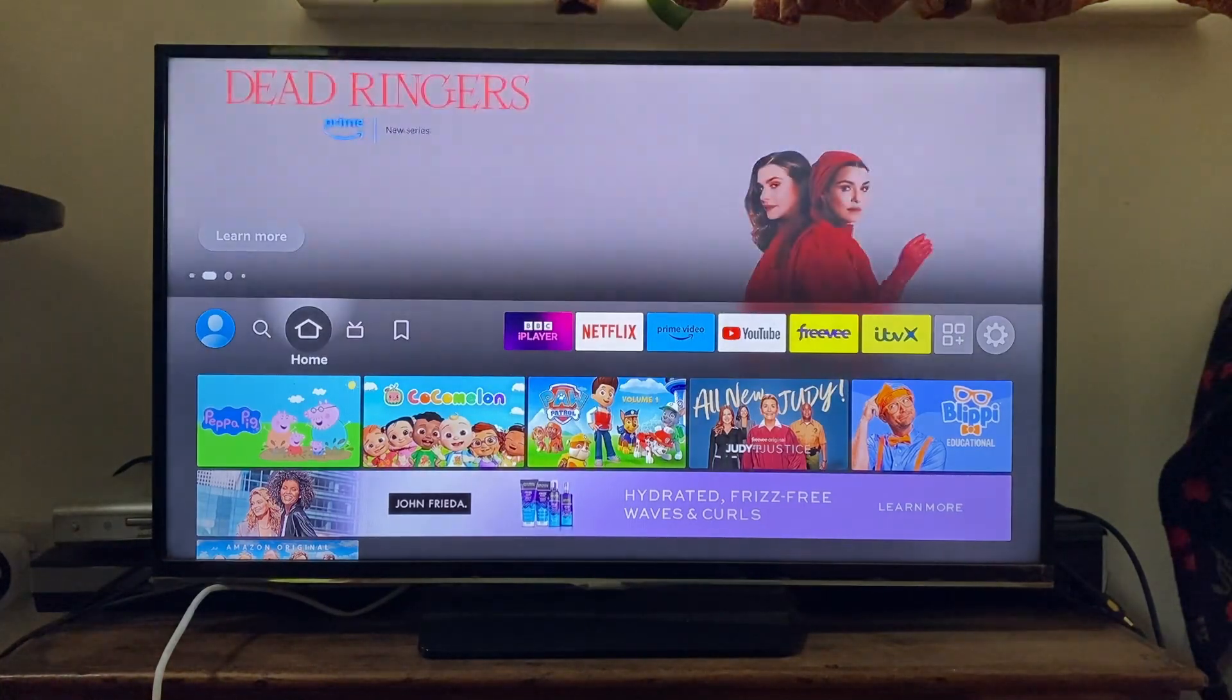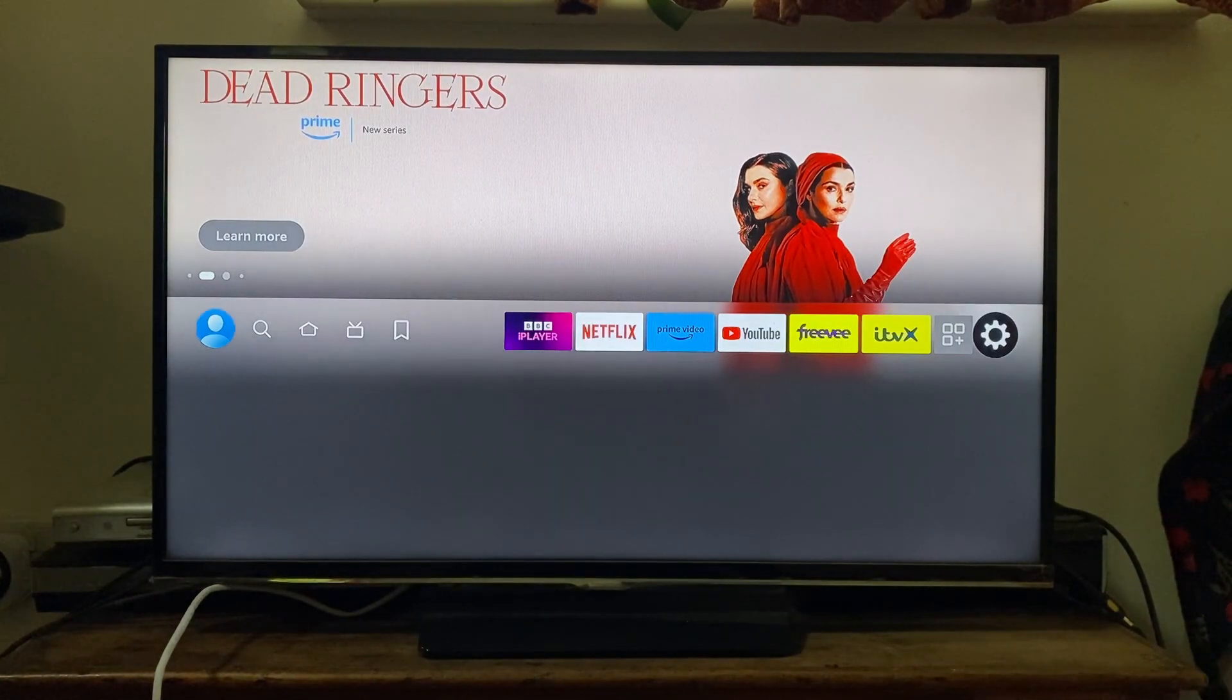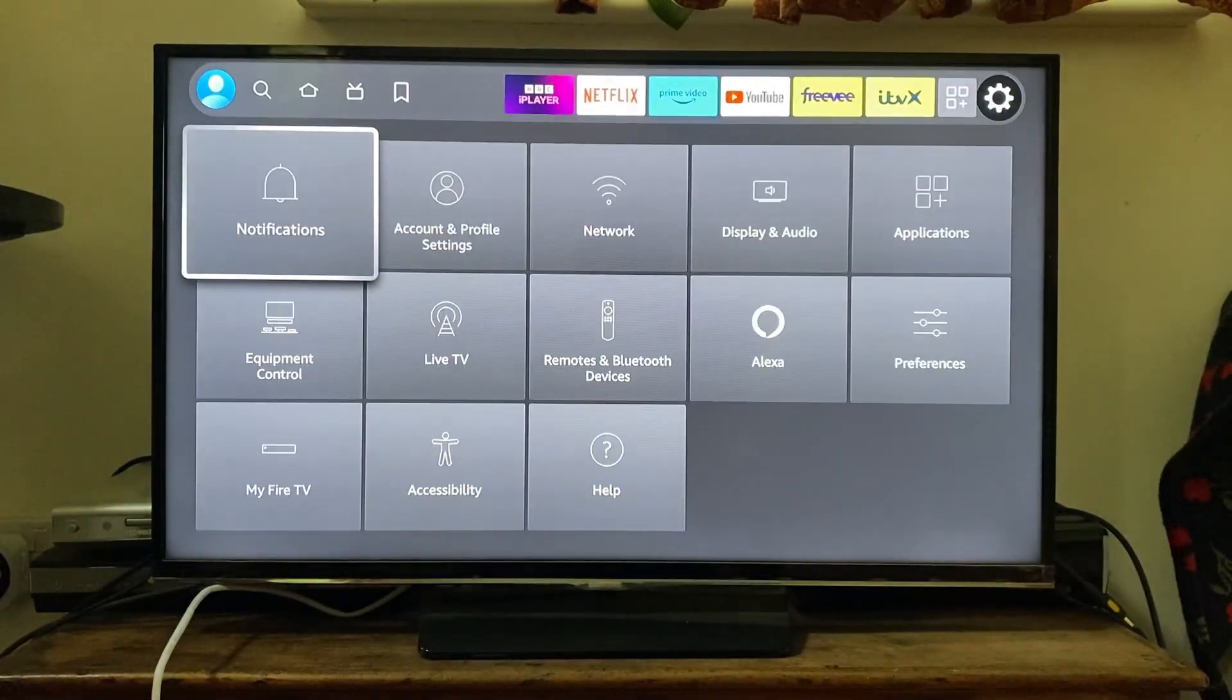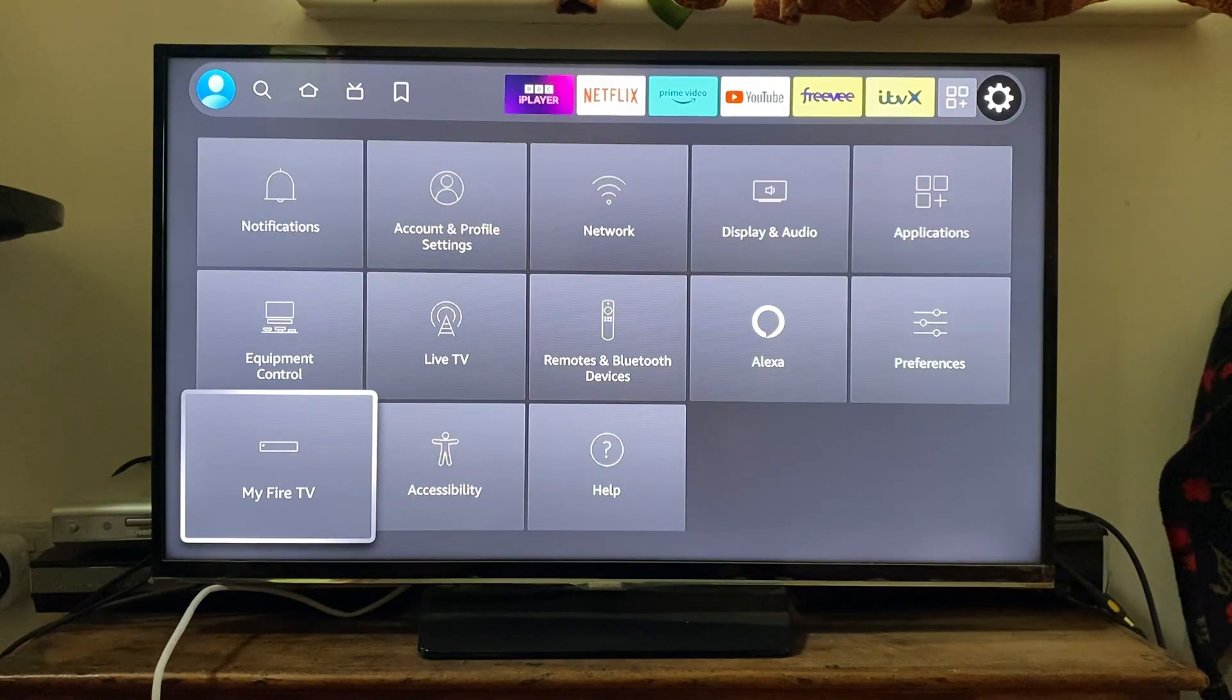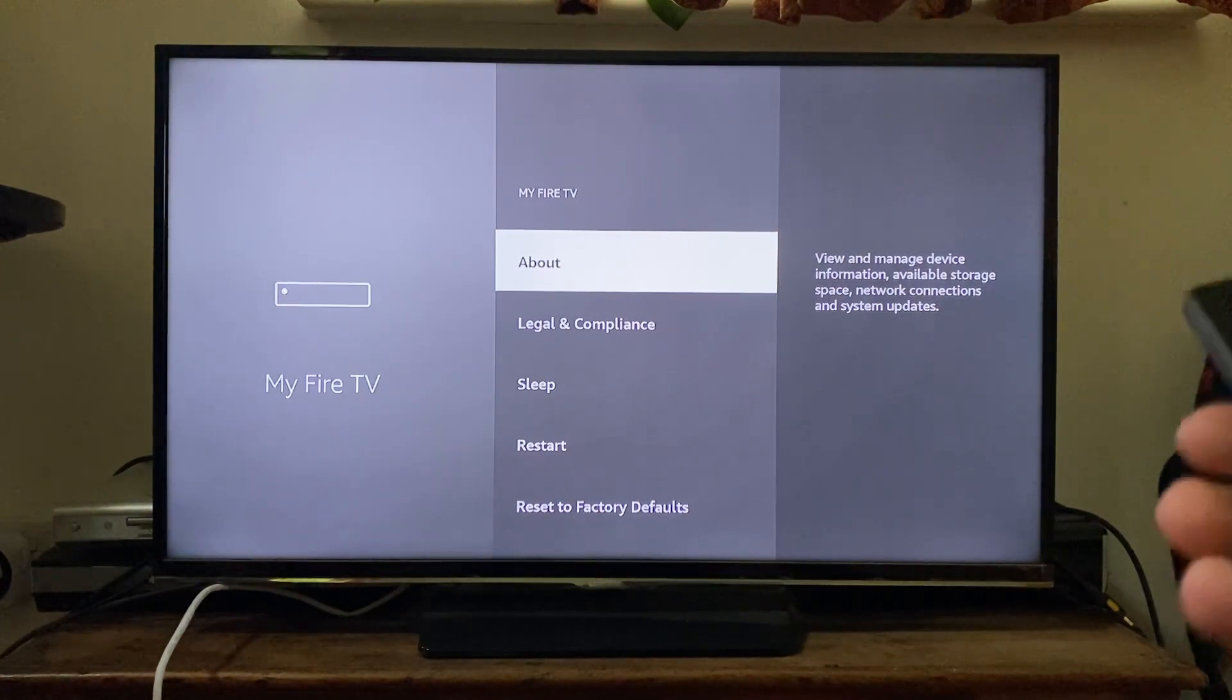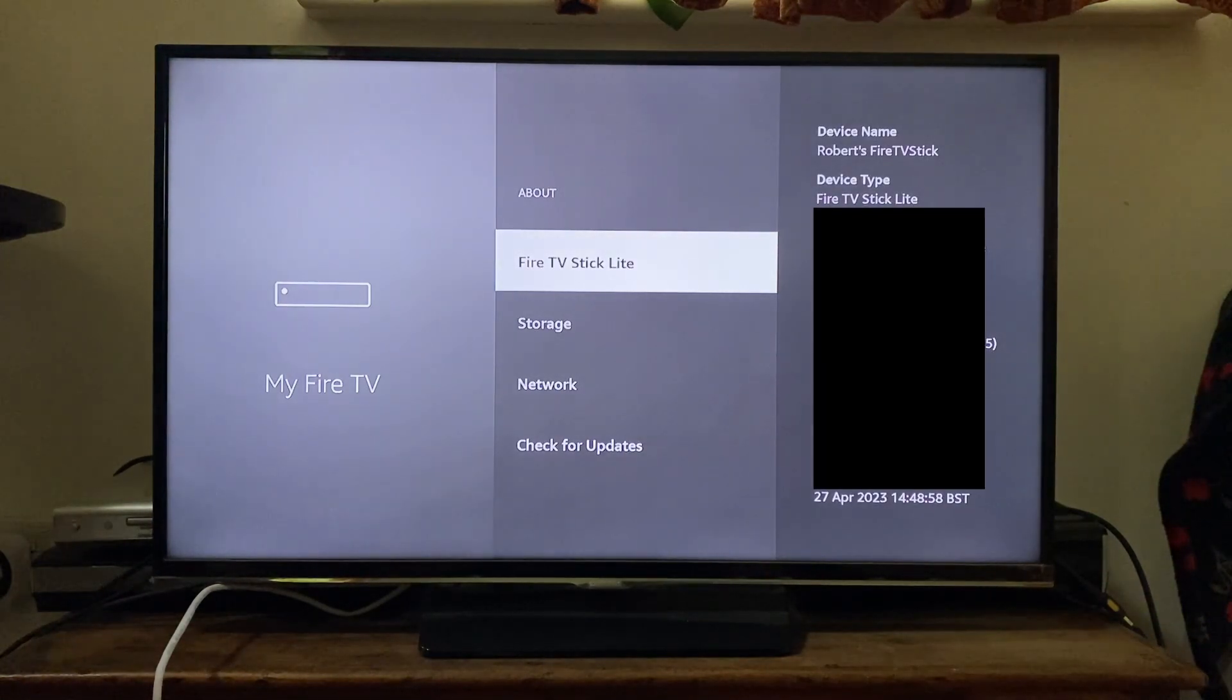My Fire Stick has now restarted. Go back to settings by scrolling to the gear or cog icon and tapping on it. Then go back to 'My Fire TV.' If you still don't have developer options below the About section, don't worry—I don't either. Tap on 'About.'